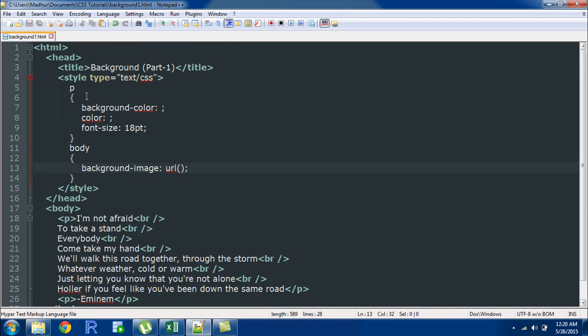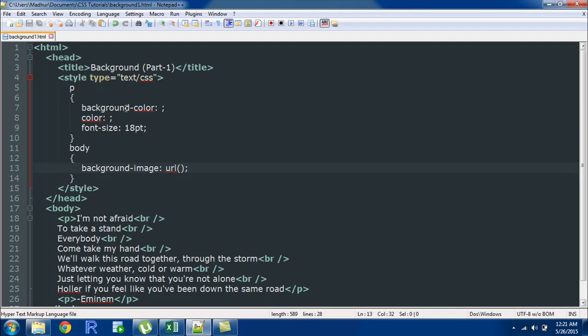Within the style section I've got a couple of style rules for the paragraph element and I've got one style rule for the body element. We're going to come to this later let's first check out the rules that I have for the paragraph element.